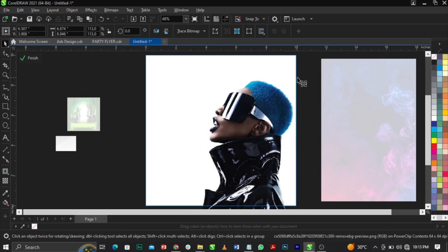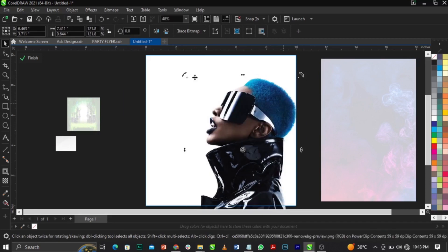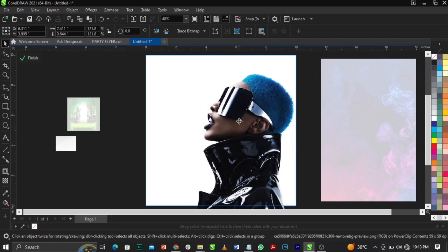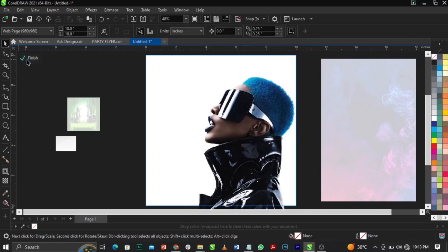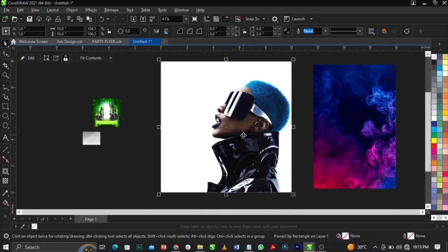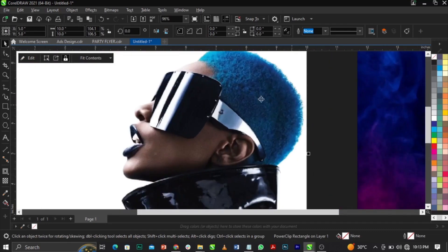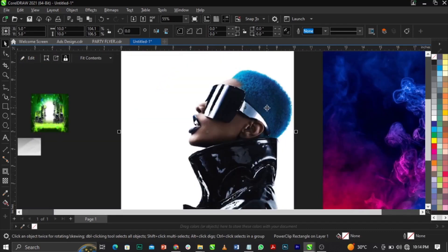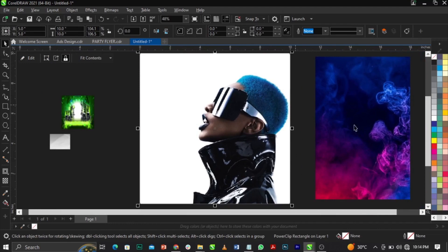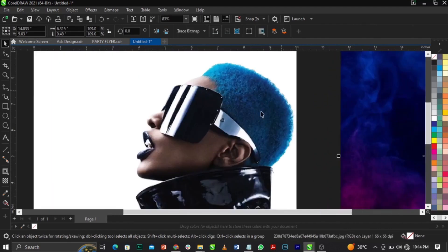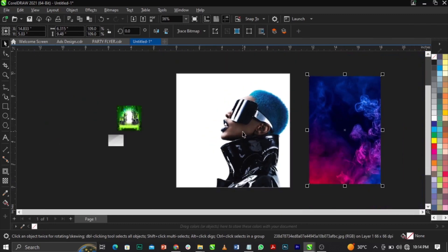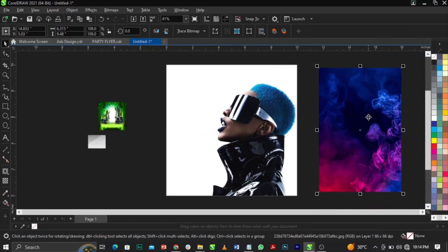You might be wondering why I downloaded that background. Let me answer that. Click Finish after placing the image. If you look at the subject, we have blue hair — the hair is colored blue — so I brought this background so it blends with the subject. We're done with that step.